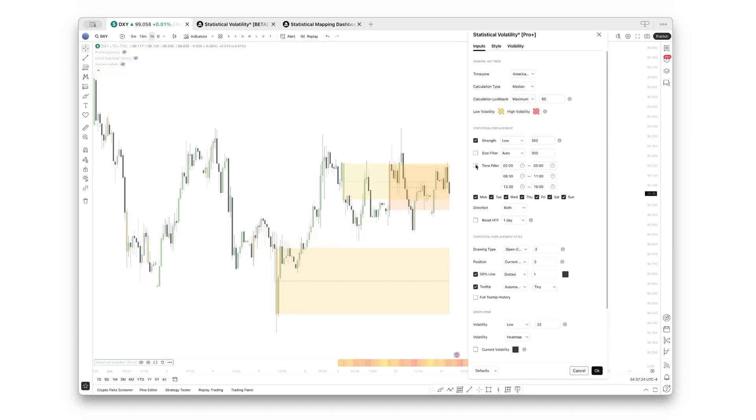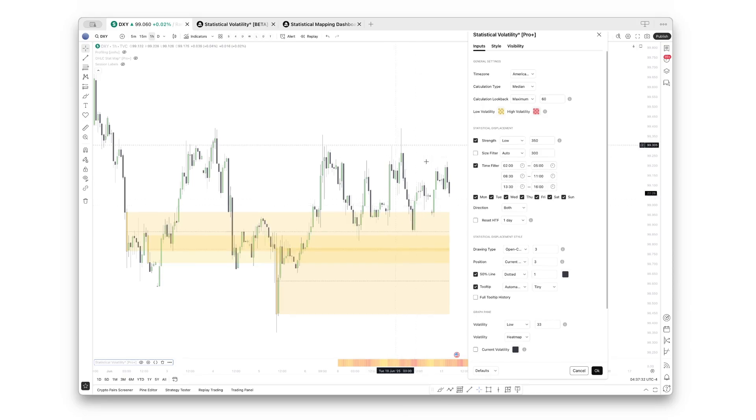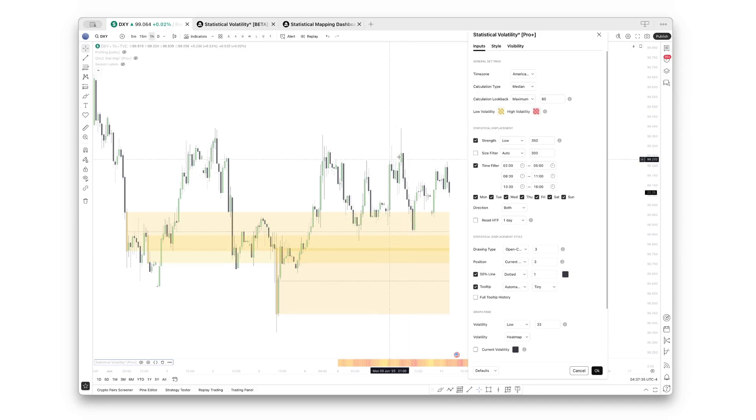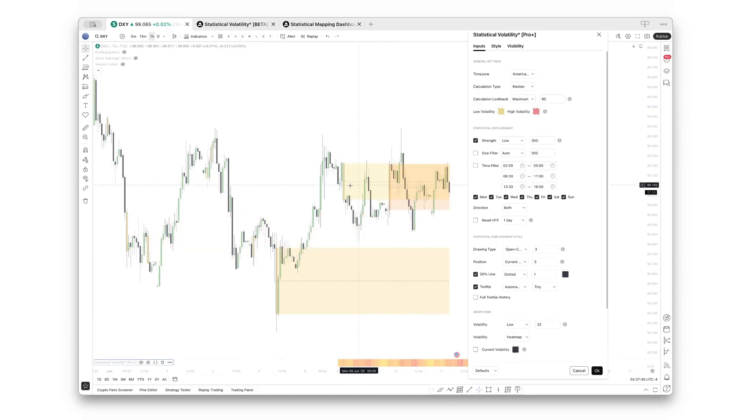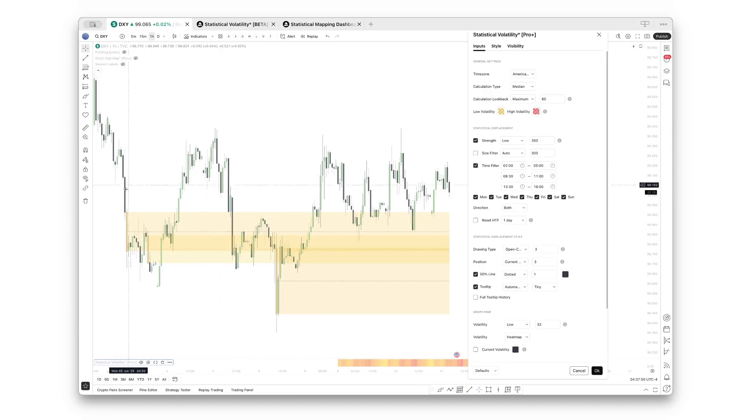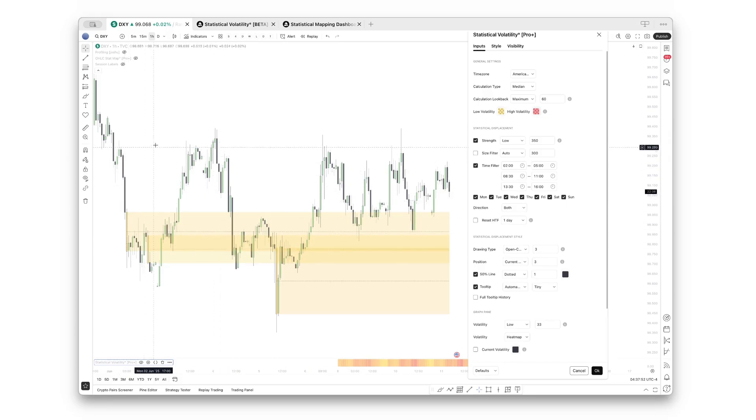Let's show you the time filters. These are the presets: London session, New York AM, and New York PM session. As you can see, this, for example, filtered out these statistically large ranges which have been created in Asia session. So all the times you see now have been created within London or New York trading hours.